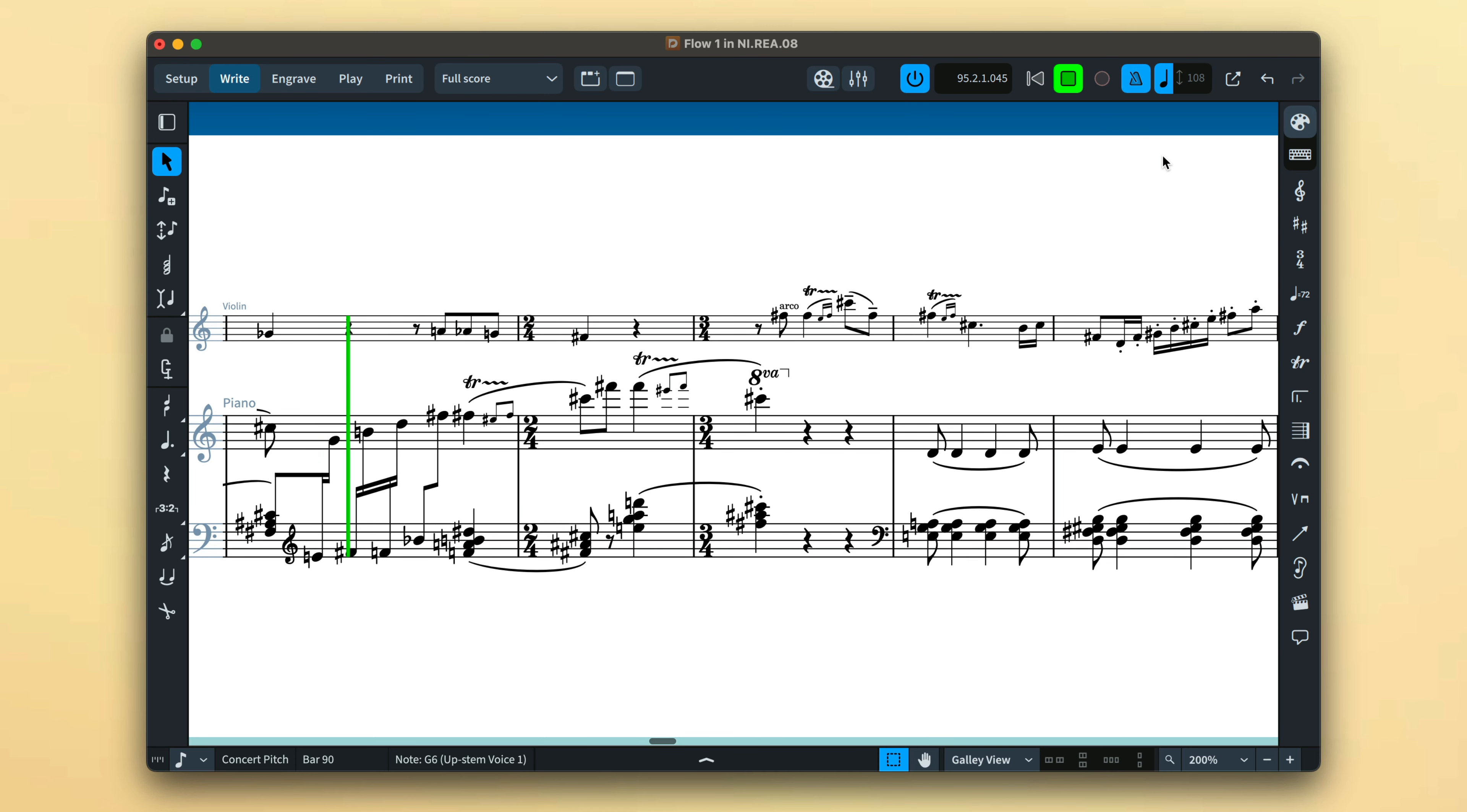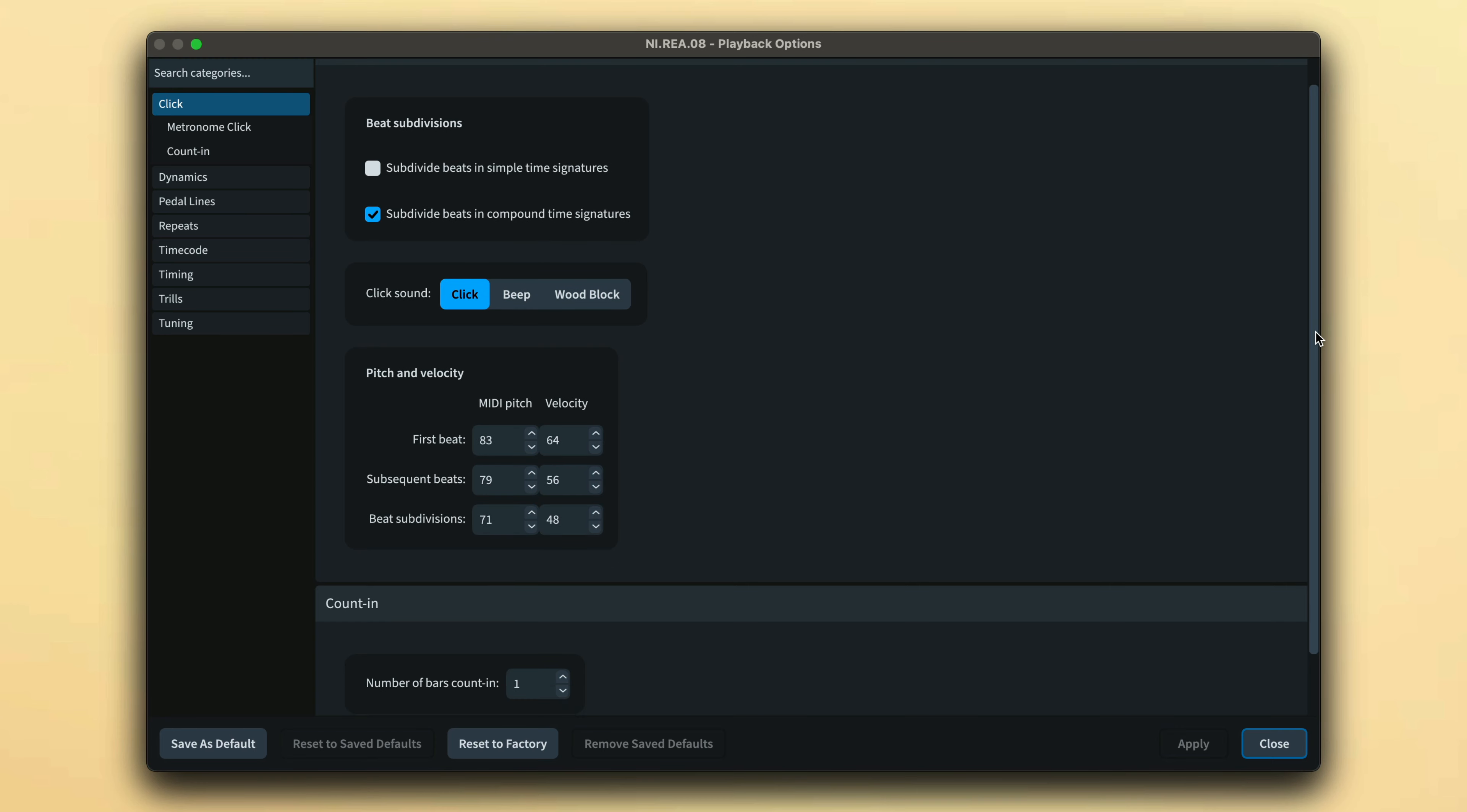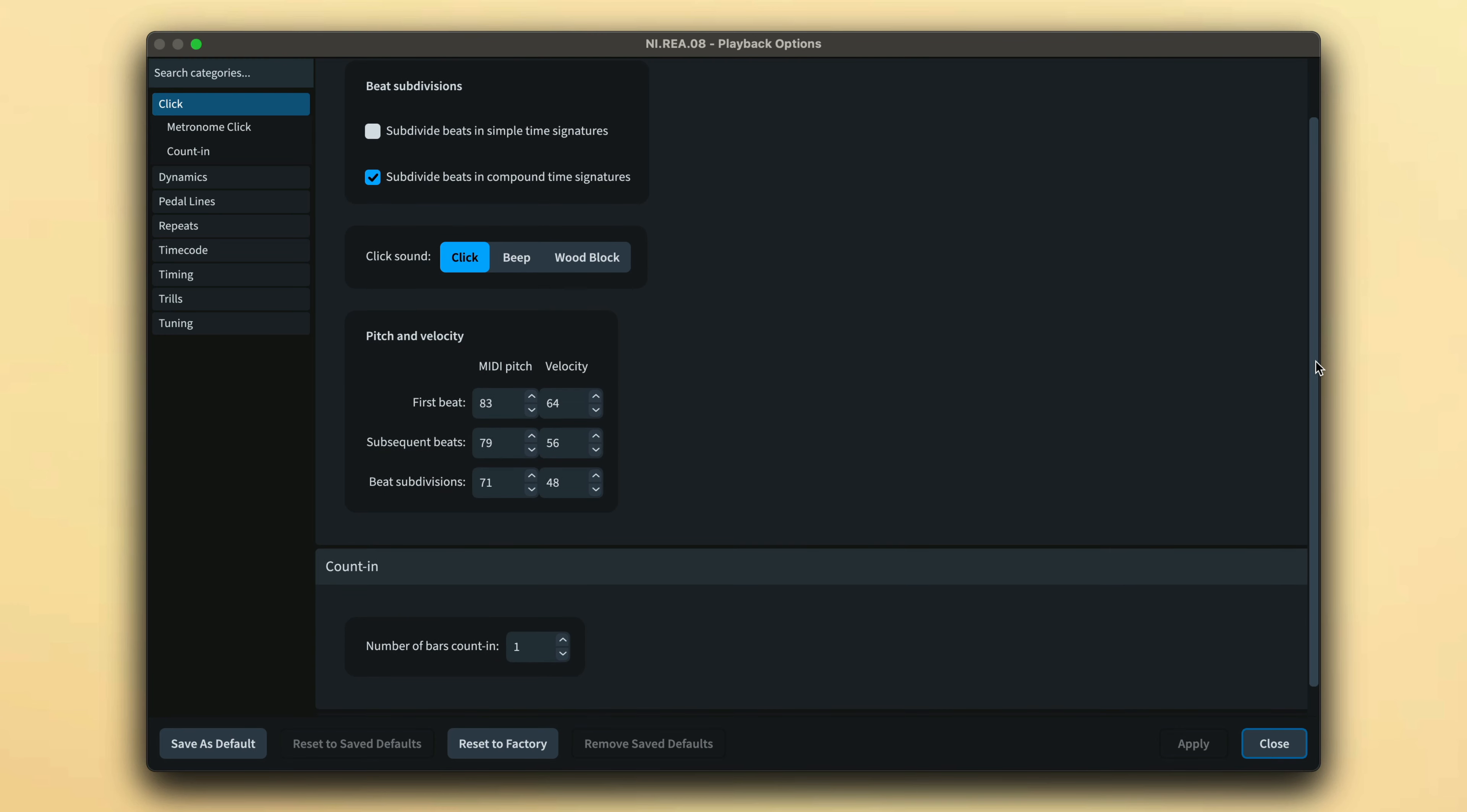In order for the metronome to work, the flow must have a time signature, and users of Dorico Pro can access playback options to manage the click and number of bars count-in.